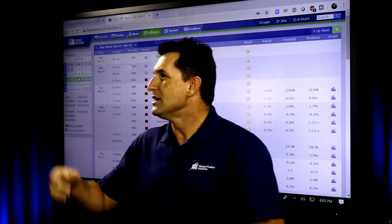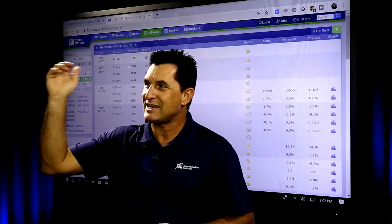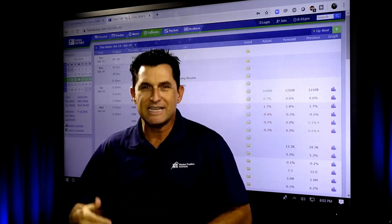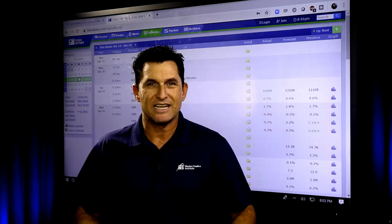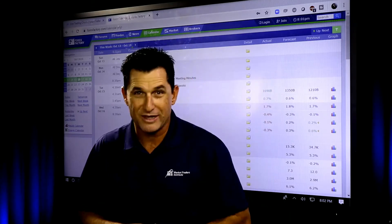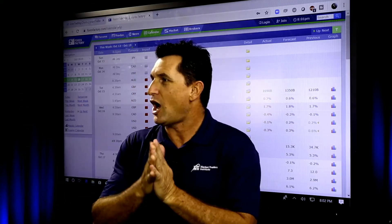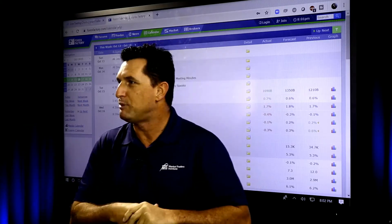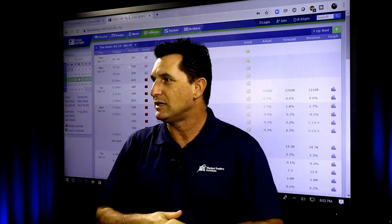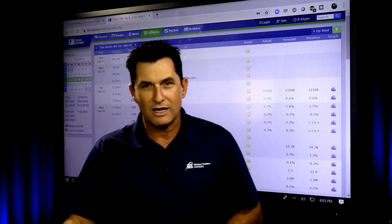We've got Kathy, Tom, Ed, Bruce, John, Paul, Carol, and Michael in the house — good to see you all. We've got a whole bunch of traders right here ready to rock and roll.